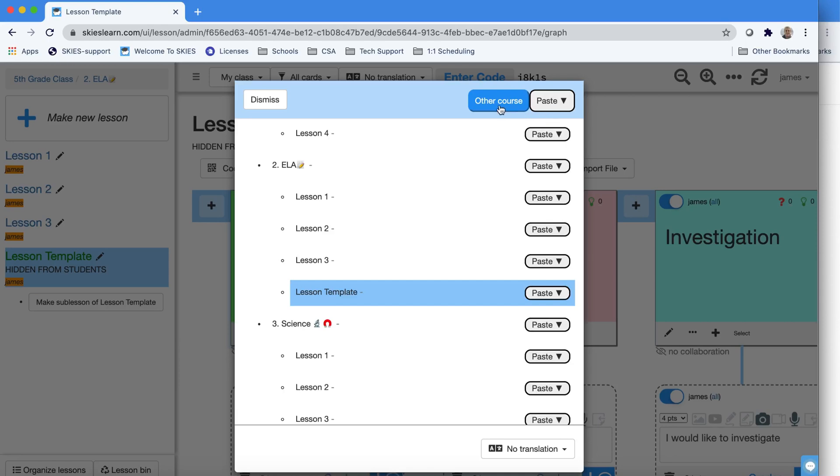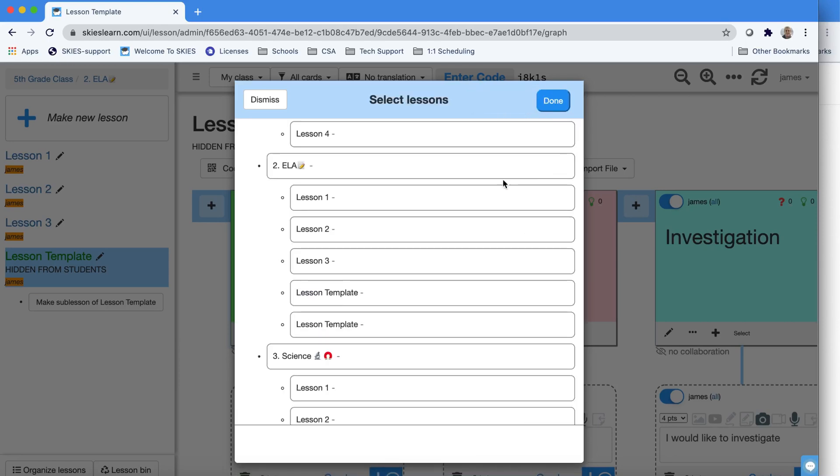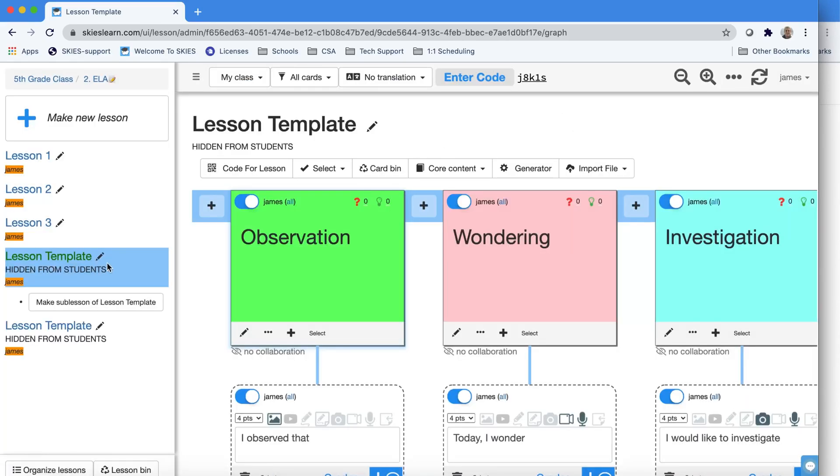So I'm going to press paste next to my ELA folder, and notice now I have a copy of it. I'll hit Done.